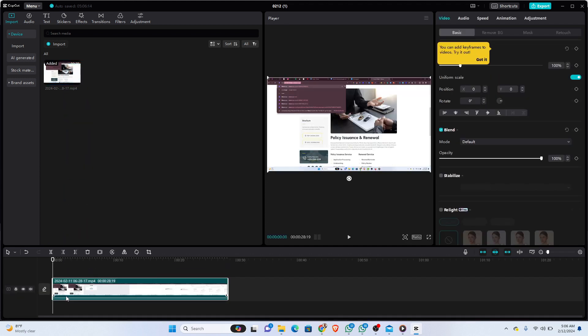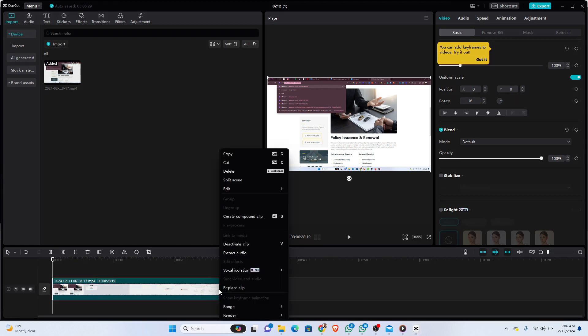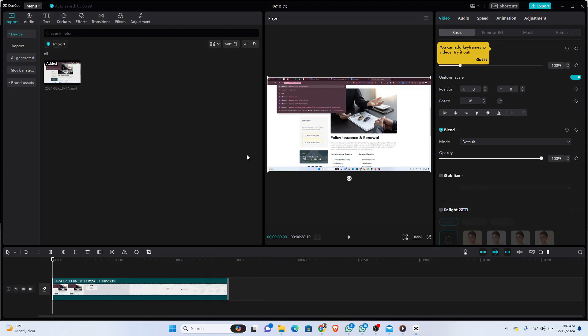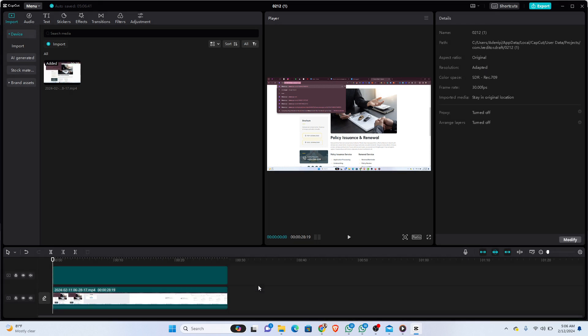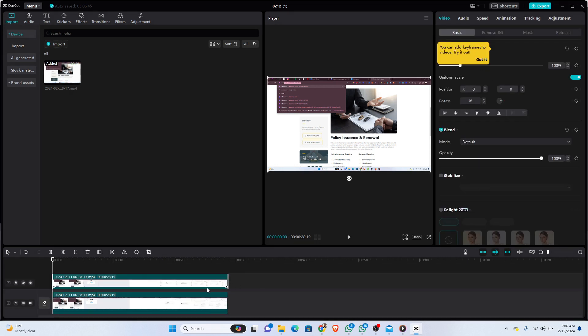Once that is done, we want to duplicate this track so that we can apply the blur. To duplicate it, we're going to press Ctrl+C to copy and Ctrl+V to paste. I'll just do that manually by right-clicking on the video, copy, and then paste the video. You can see that we have two layers of the track already.